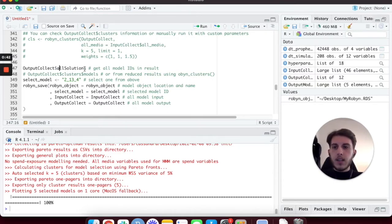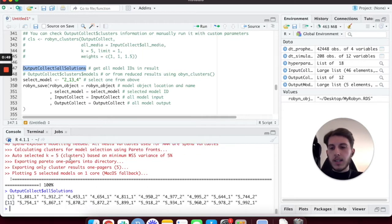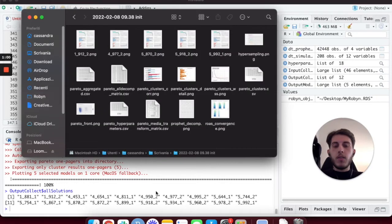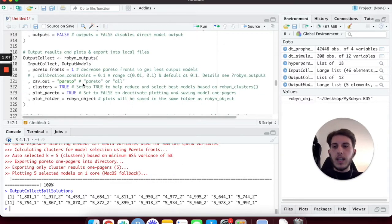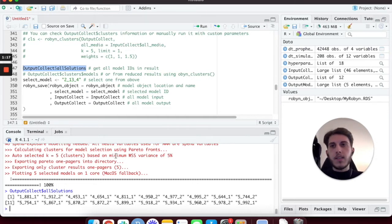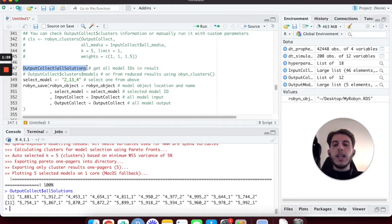This first line is used to print all the model IDs inside the console directly. I can copy and paste and execute this, and this is going to give us all the optimal models we can use for the budget allocation. As you can see, we have a few more models than the ones we plotted, because we asked Robin to plot the list and use clusters. So all the IDs from this function are all the IDs we can actually use to build our budget allocator.